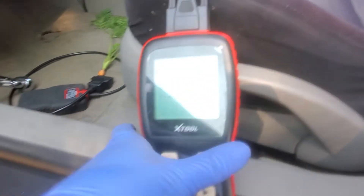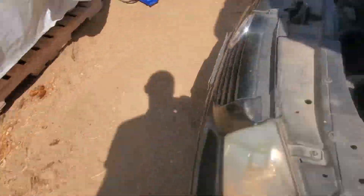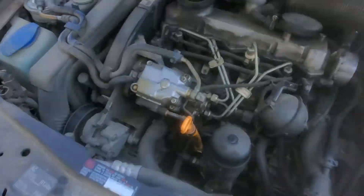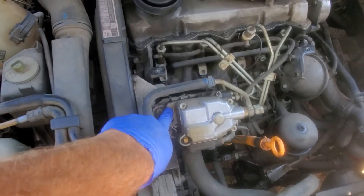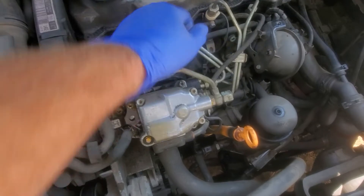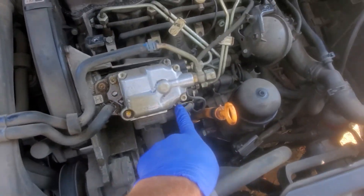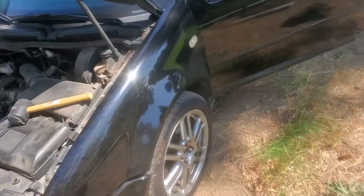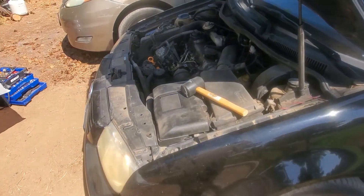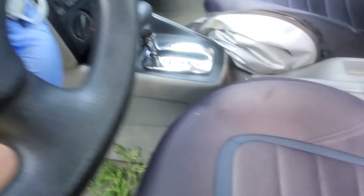Just real quick, I'll show that part of it too. Just those three bolts — loosen them up. I only go back like a half to three-quarter of a turn.